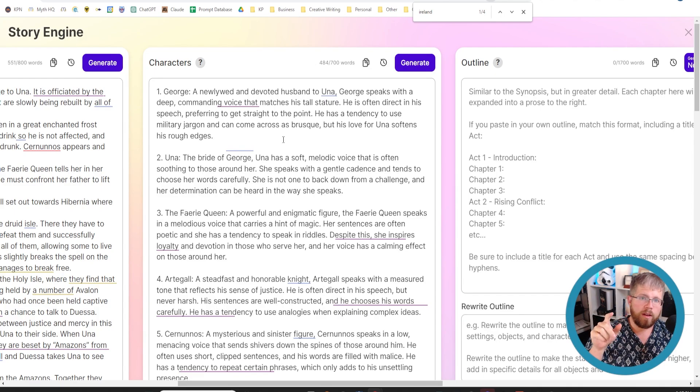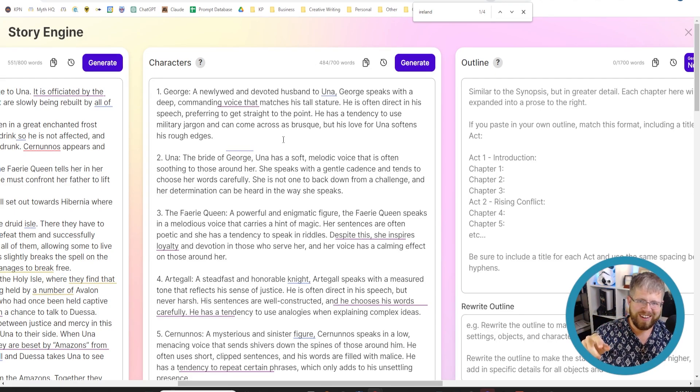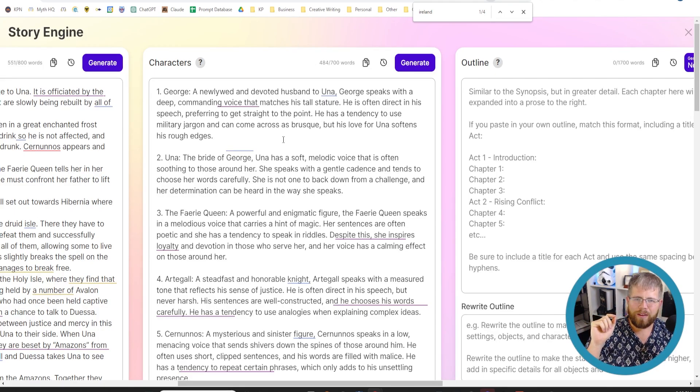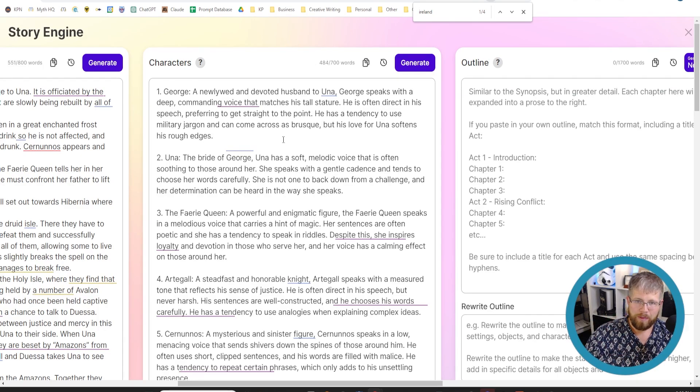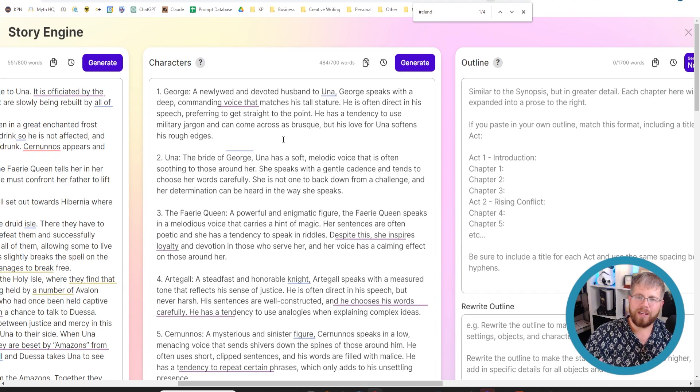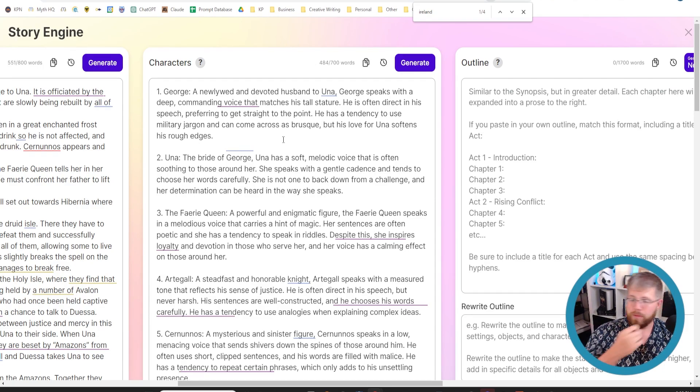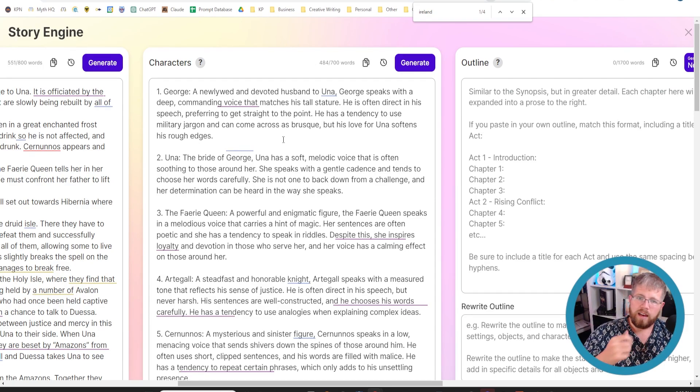It is not what I needed for this particular character. Because this character is not someone who has a very strong commanding voice. He's actually a little timid, a little bit gentle, but still a really good knight. Let's read another one.